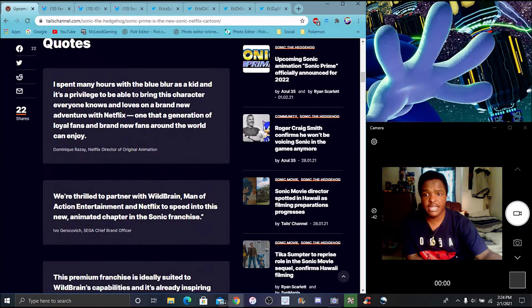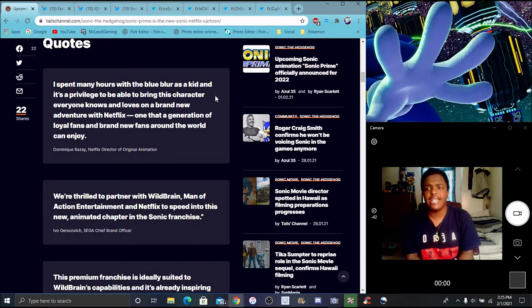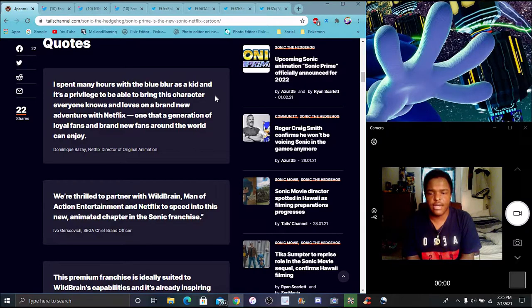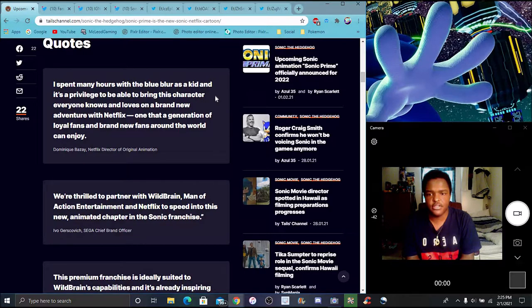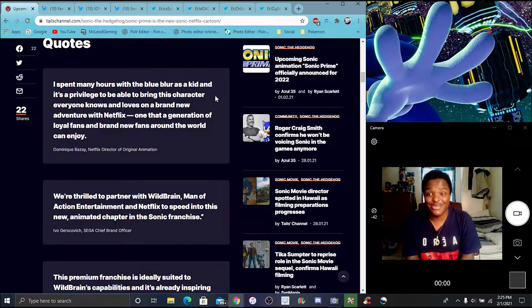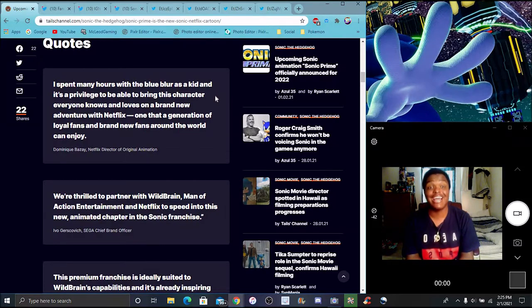Quotes: I've spent many hours with the Blue Blur as a kid, and it's a privilege to be able to bring the character everyone who knows and loves to a brand new venture with Netflix, one that is a generation of loyal fans and raising new fans around the world enjoy. Director of the original anime, Netflix animation.